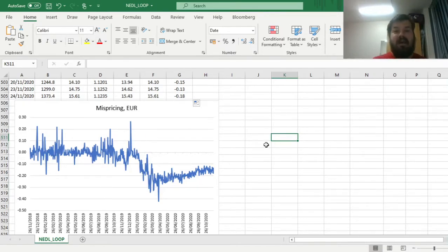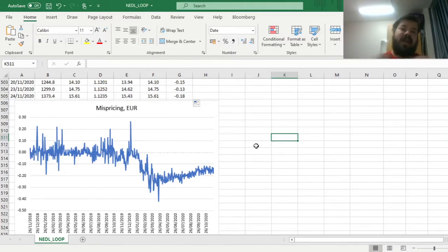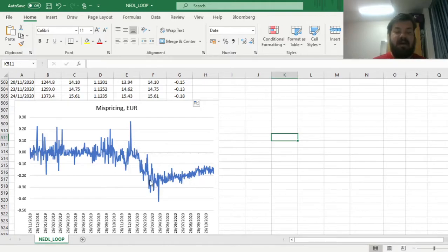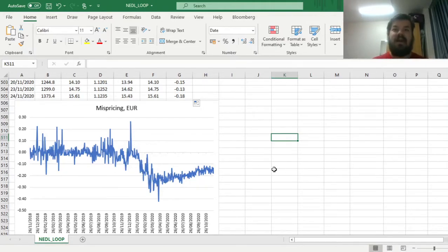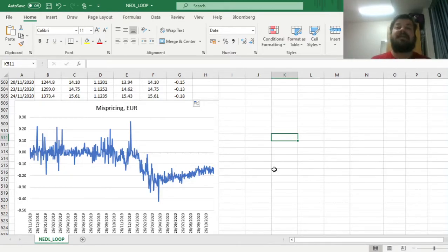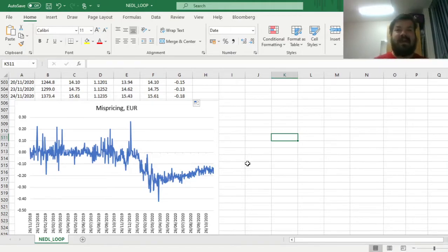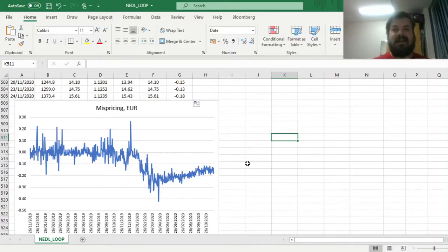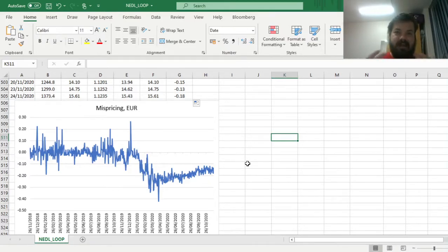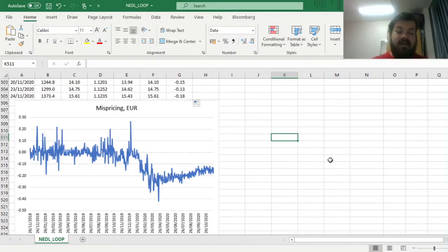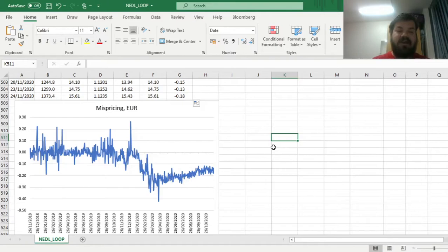But something quite surprising starts happening at the start of 2020, when mispricings become quite persistent, with the share price in London quite much lower and consistently lower than the share price in Amsterdam. Attentive viewers could already attribute that to the financial crisis that closely followed the pandemic situation globally, so maybe that's the reason why such dynamics of mispricings is observable.